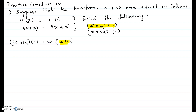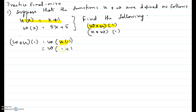We'll keep the w as is for now, then find u of one. This means we are evaluating the function u at input x equal to one. We take the function u of x and plug in x equal to one: one plus one, which gives us w of two.